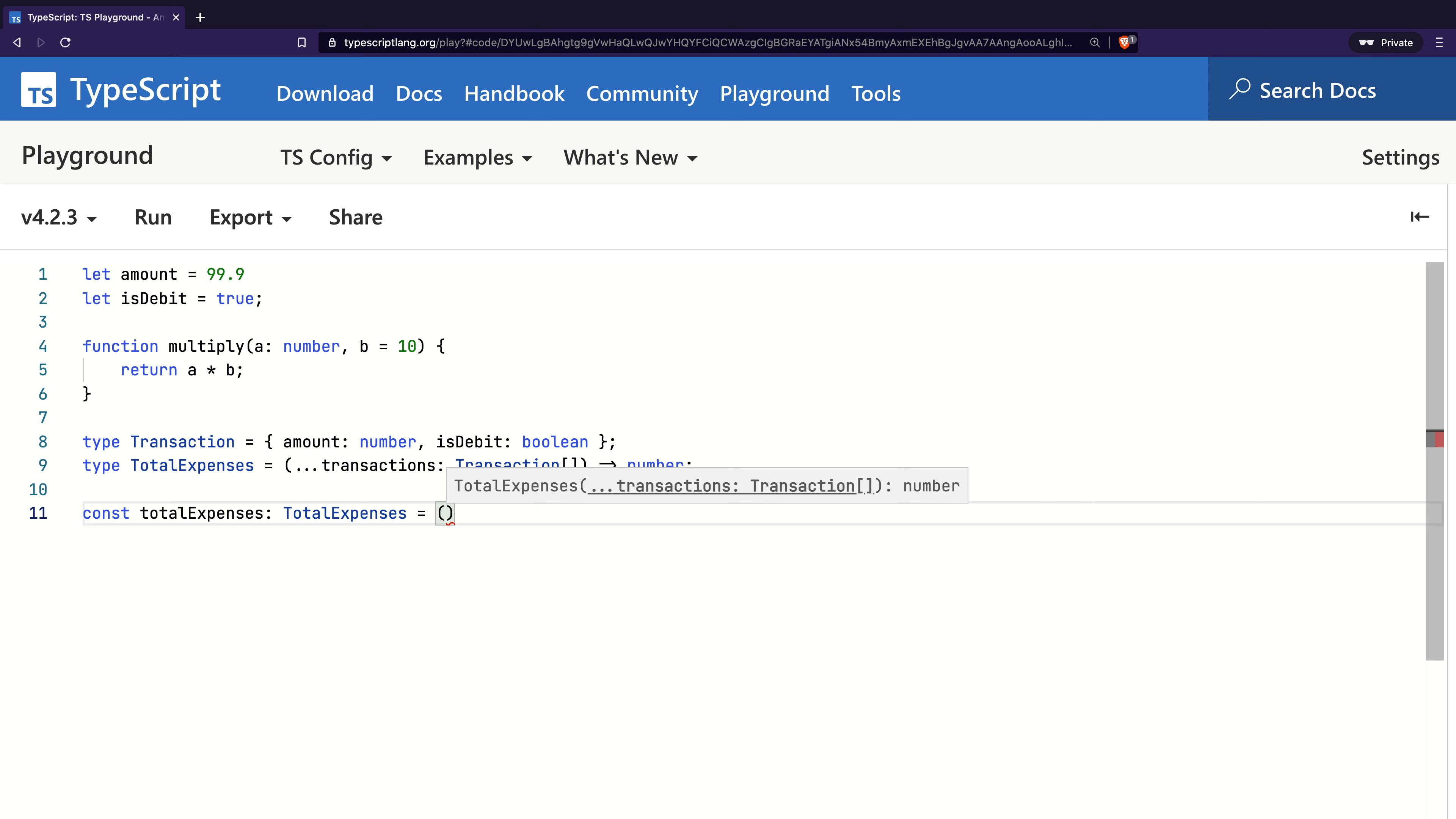Now, this is contextual typing, as the left-hand side of the expression is guiding the types on the right-hand side. This is opposite of how types were inferred in the previous examples.